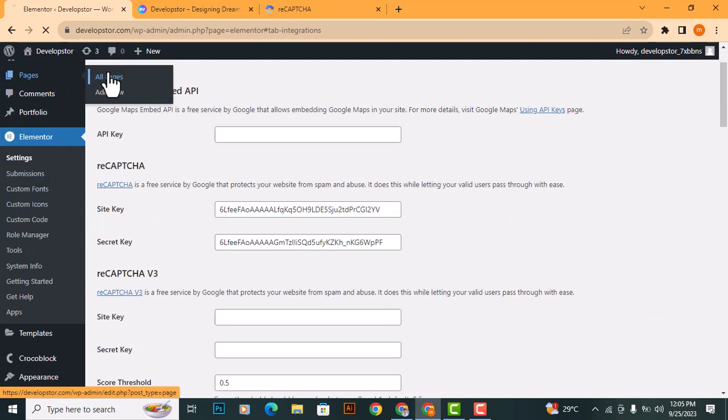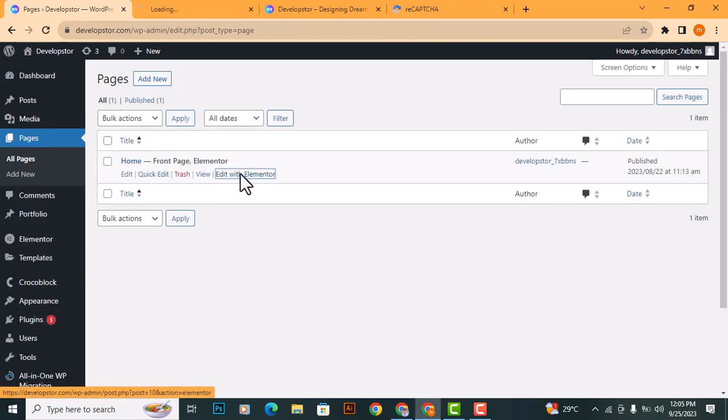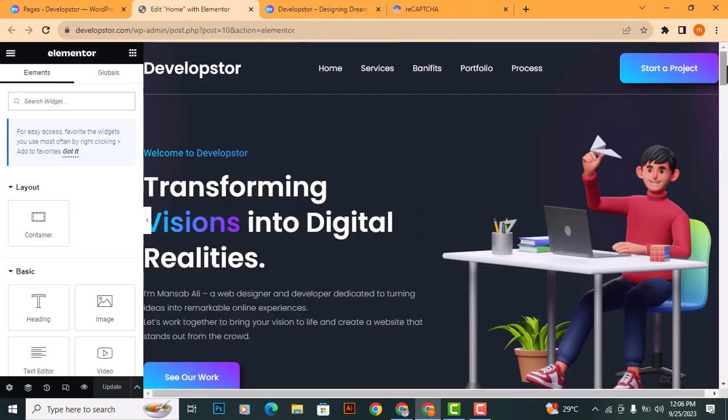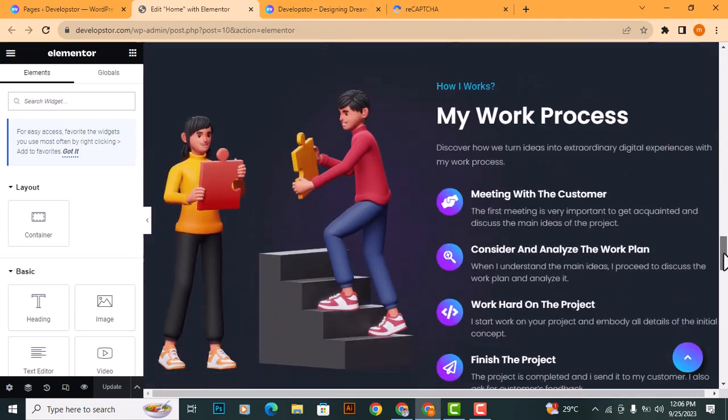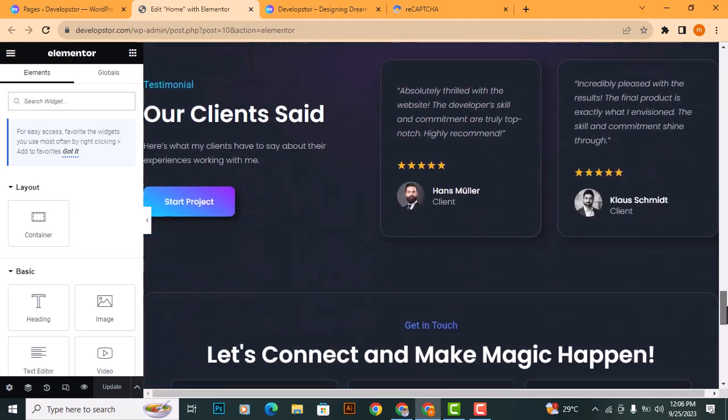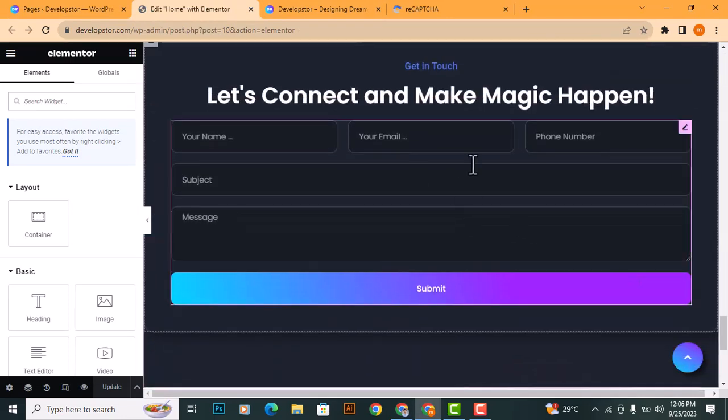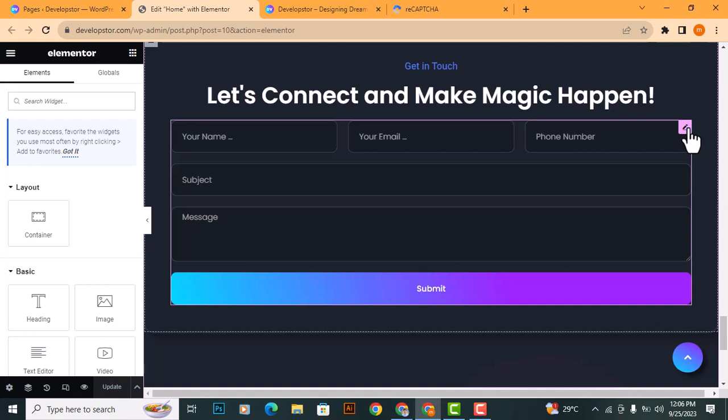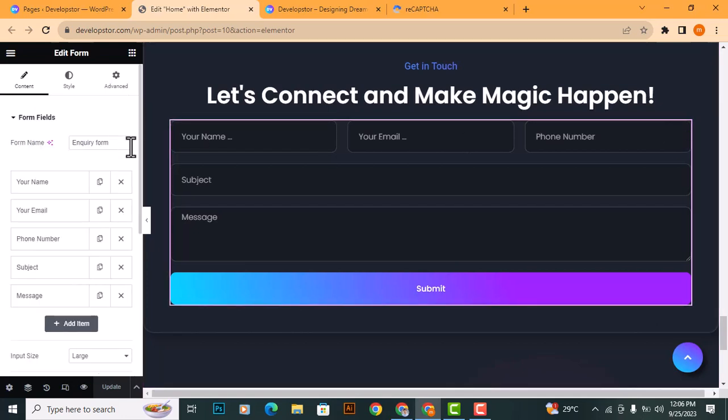Now, edit the page with the Elementor editor, where you want to add the reCAPTCHA to your contact form. Edit the form and add a CAPTCHA field to it.